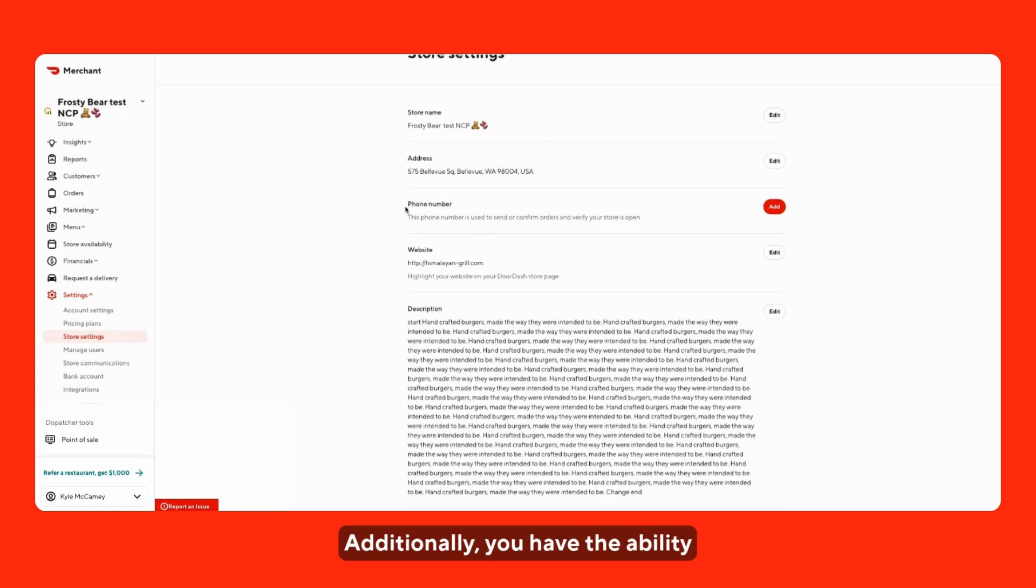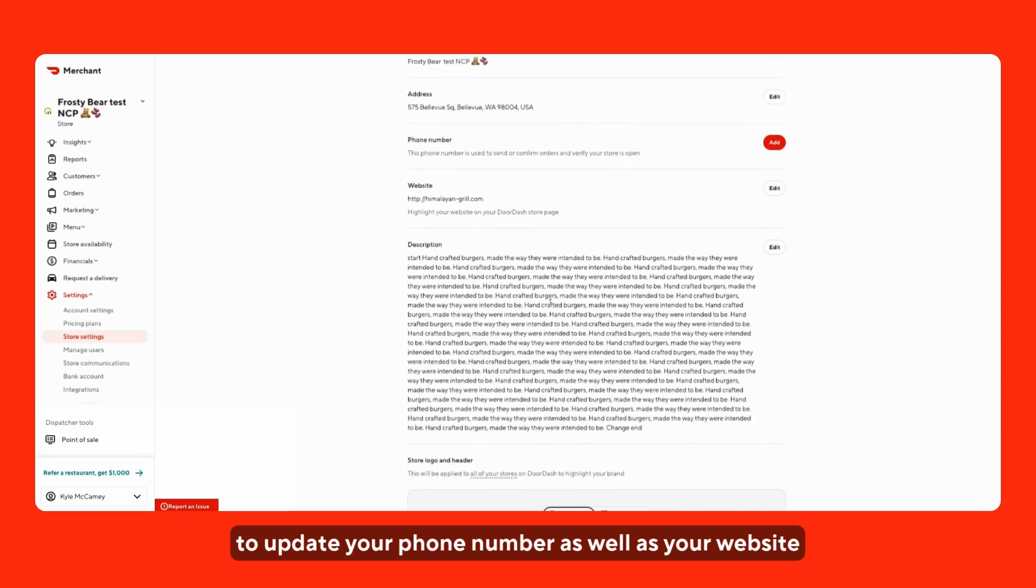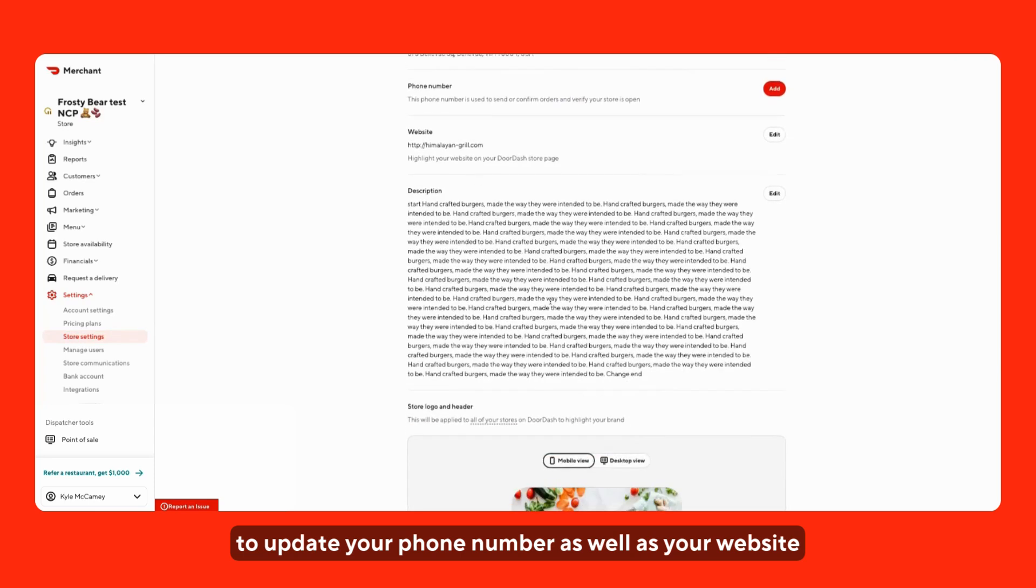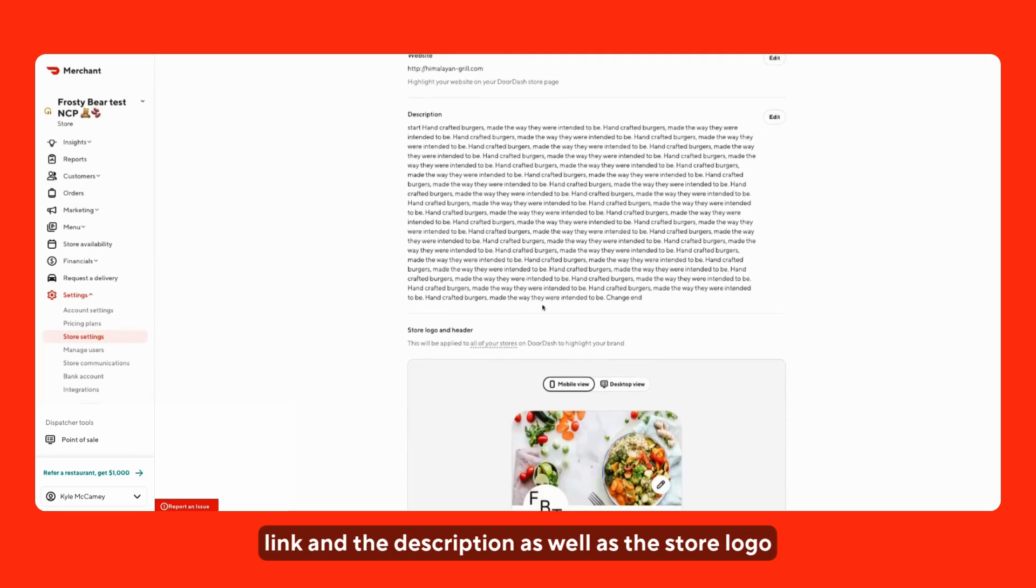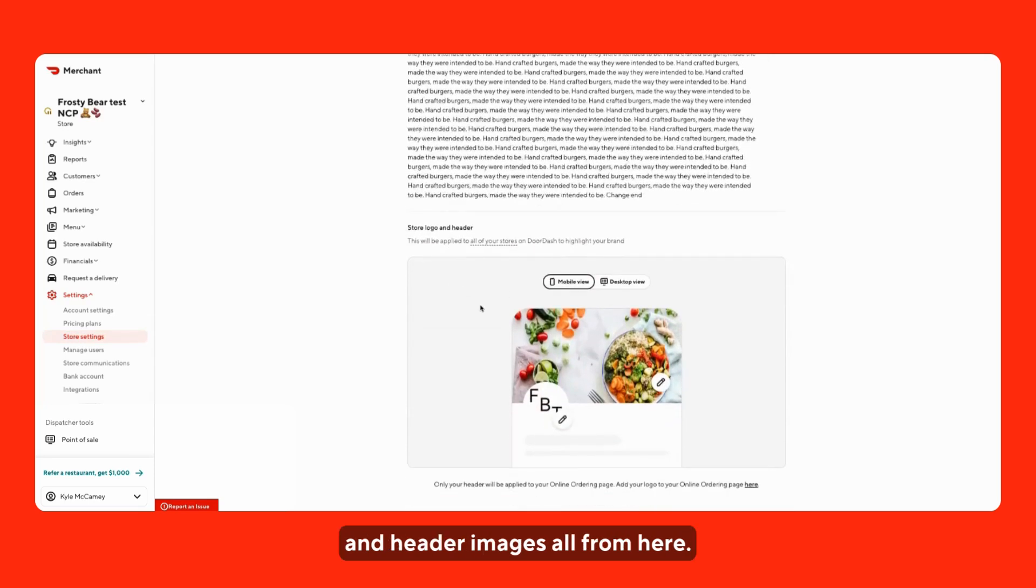Additionally, you have the ability to update your phone number, as well as your website link and the description, as well as the store logo and header images all from here.